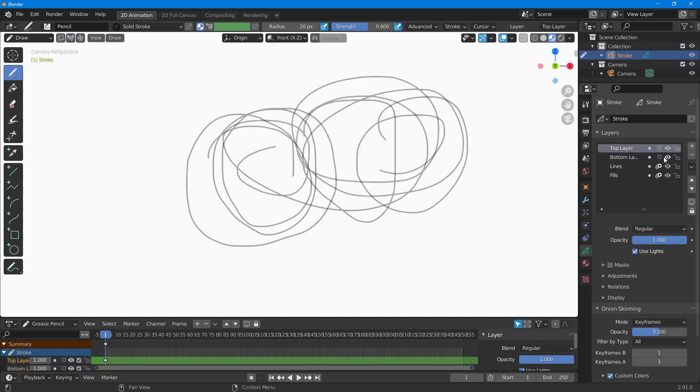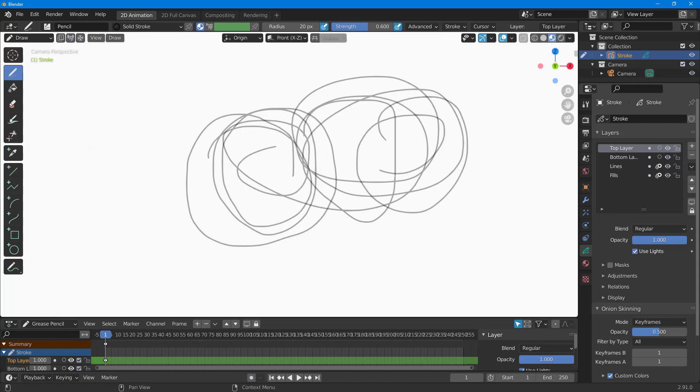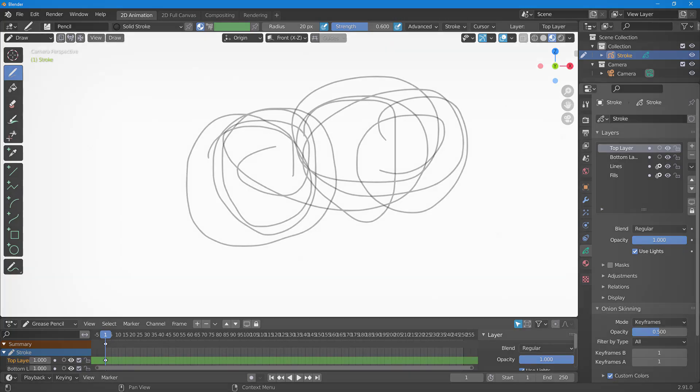You can enable and disable each one of these just like that. That is how you can work with layers inside of 2D animation mode in Blender. I hope you guys learned something. As always, please like, comment, share, and subscribe.